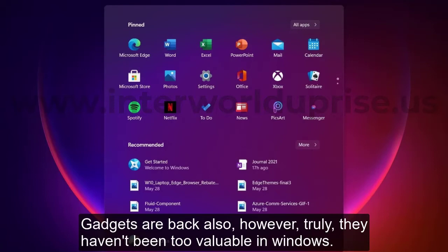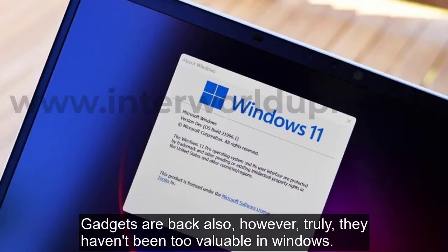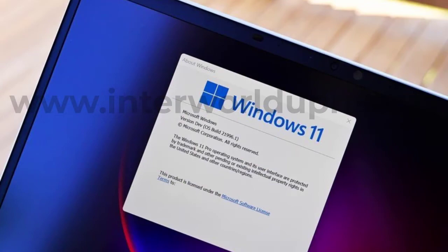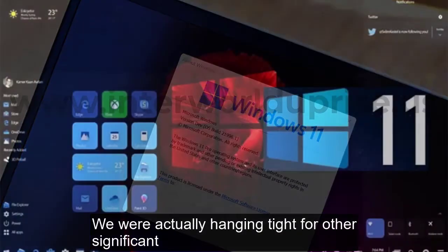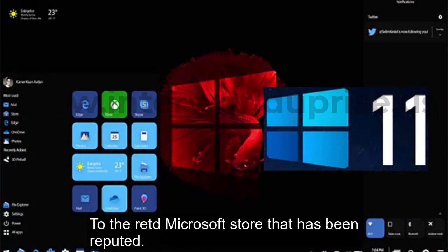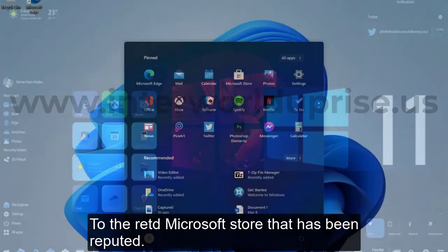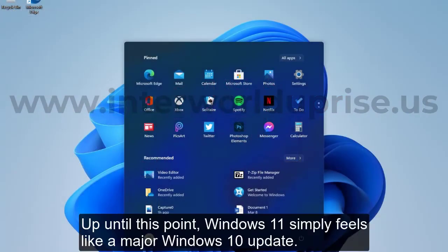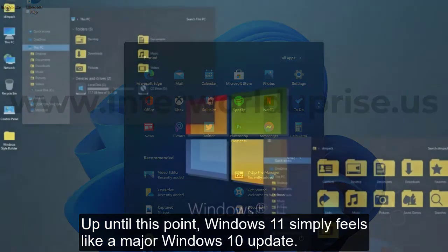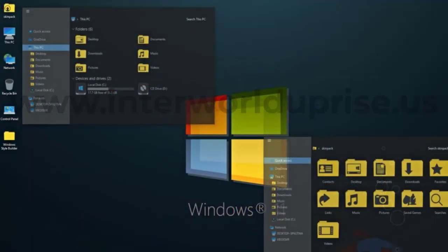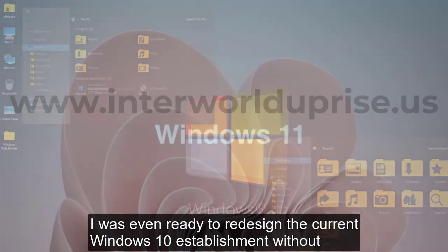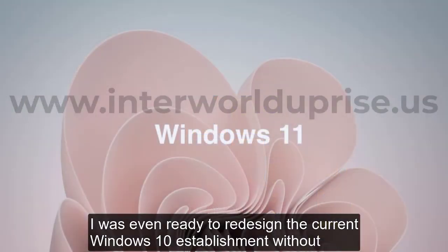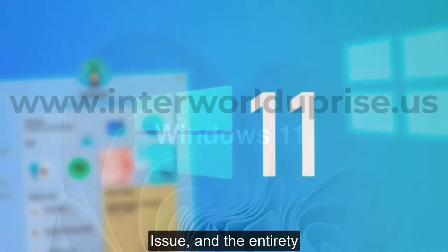Widgets are back as well, but really they haven't been too useful in Windows. We're still waiting for other significant changes similar to the redesigned Microsoft Store that has been rumored. Up until this point, Windows 11 just feels like a major Windows 10 update. I was even ready to upgrade a current Windows 10 installation without issue, and the entirety of my current applications turned out great.